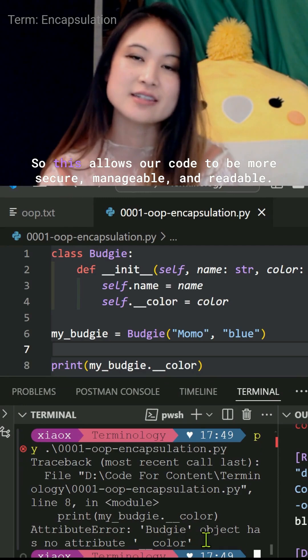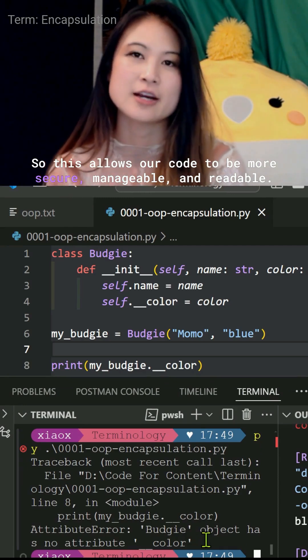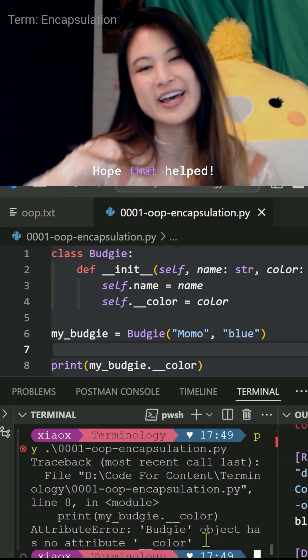So this allows our code to be more secure, manageable, and readable. Hope that helped.